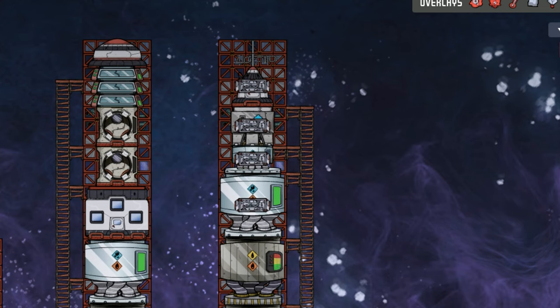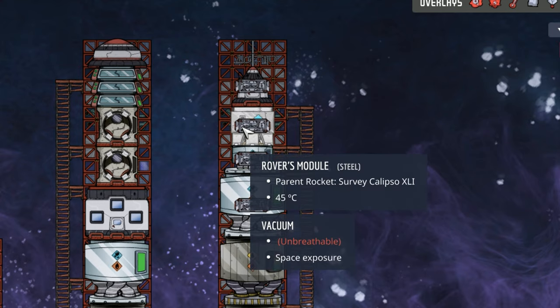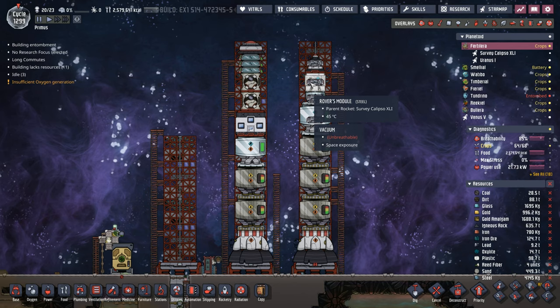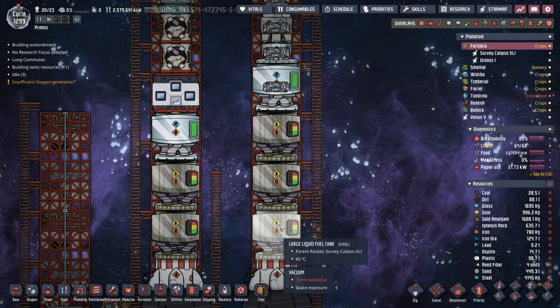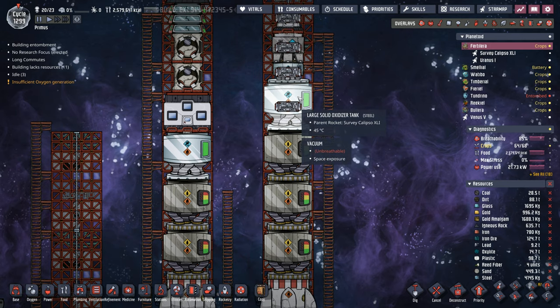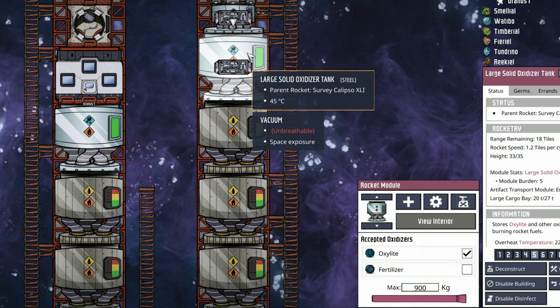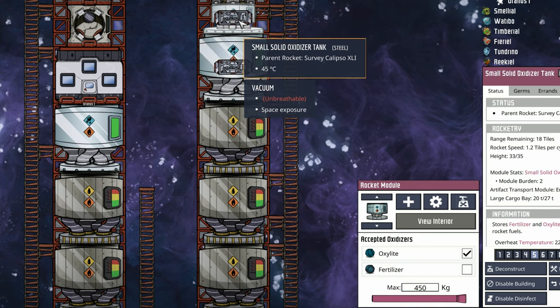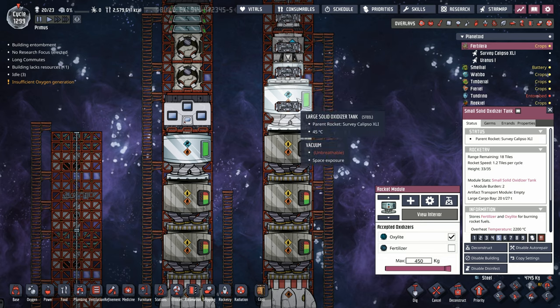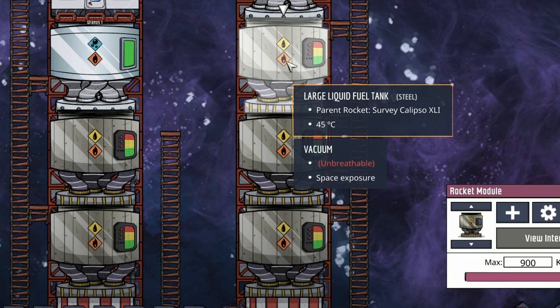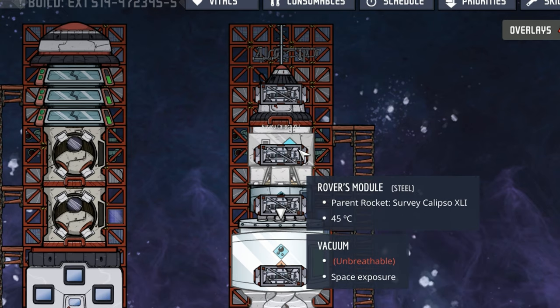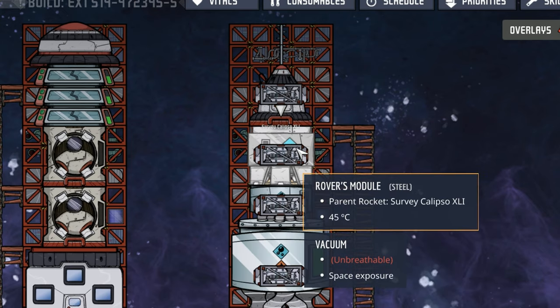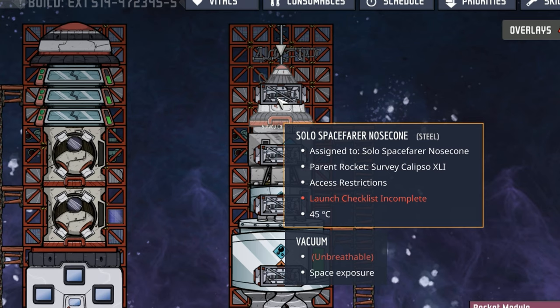Our exploration rocket is complete. I should have said Rover's module because we're not touching foot on planetoids, only Rover will. You see three large liquid fuel tanks, a ton of fuel with oxidization to match. We have 900 kilos of oxalite in the large solid oxidizer and 450 in the smaller tank. The ratio from fuel to oxalite is two to one. We have 2,700 kilos of petroleum, therefore we need 1,350 of oxalite.